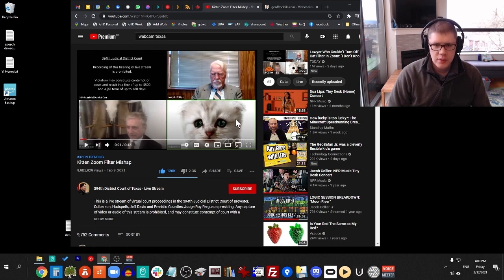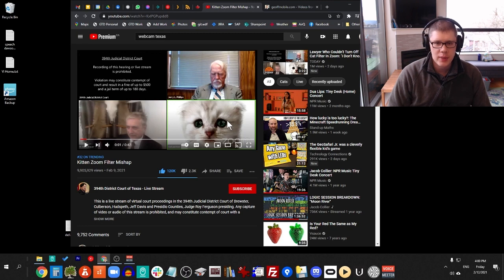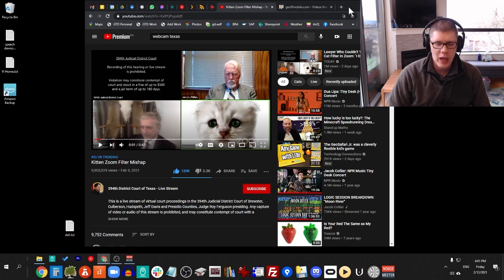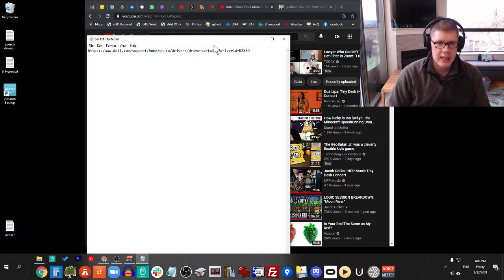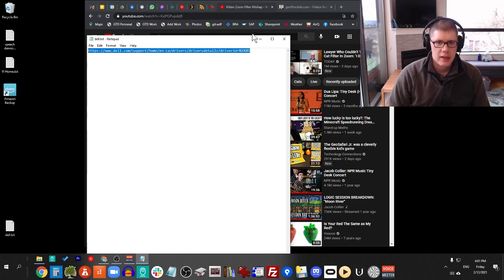You may need to have a Dell PC to do this, though, so make sure you have a Dell, and then you should be able to work. So I found the link to get this Dell software to install the cat filter, and I'll provide the link below this video.